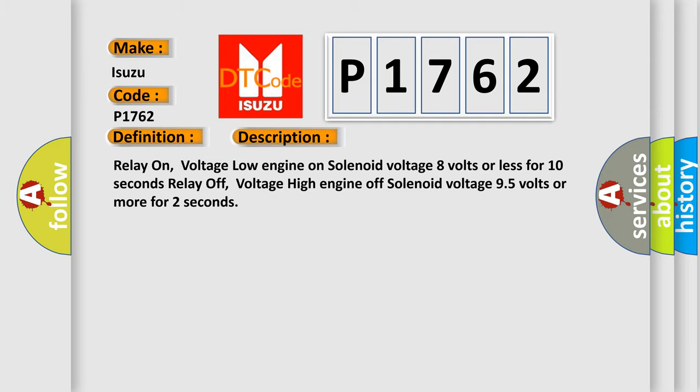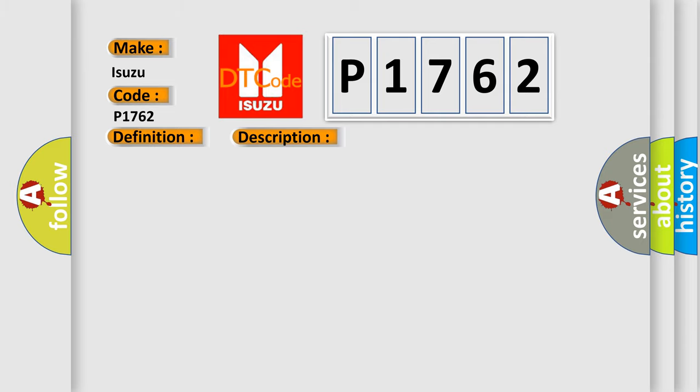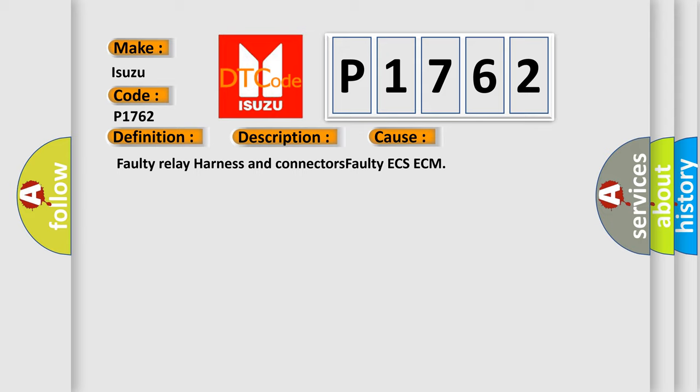This diagnostic error occurs most often in these cases: faulty relay harness and connectors, faulty ECS-ECM.